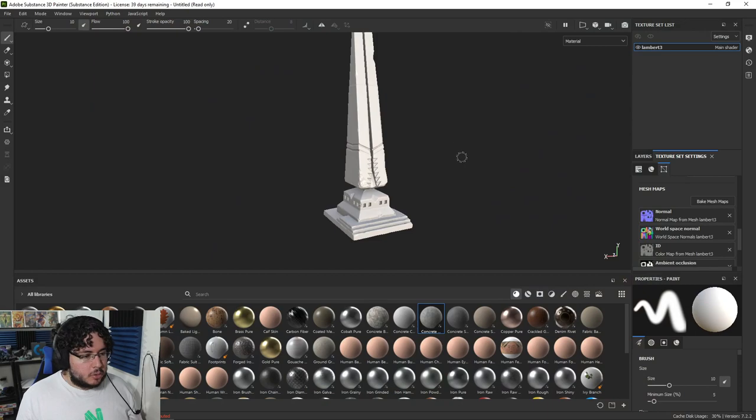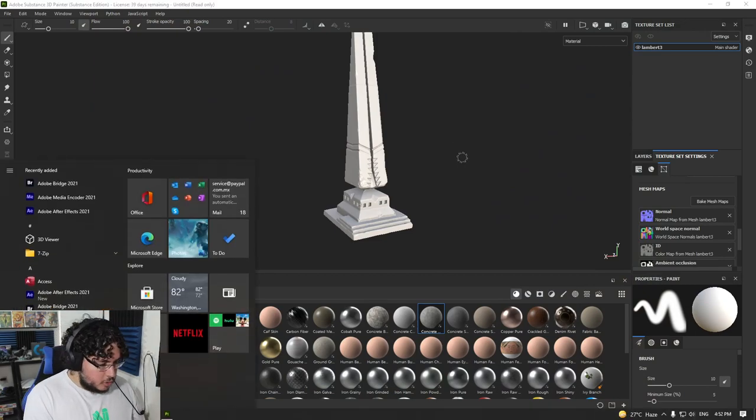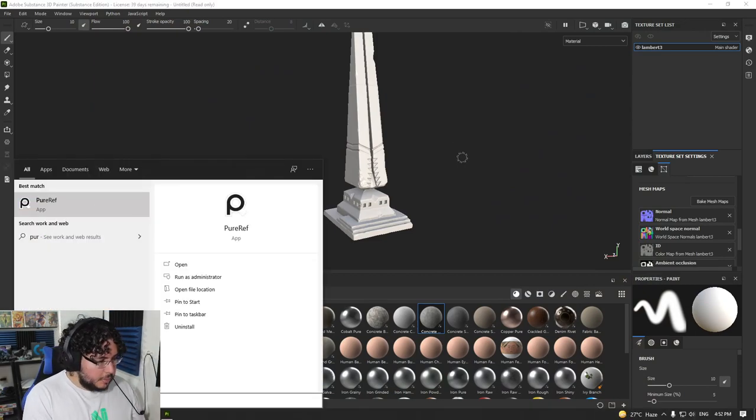Hey guys, welcome back to the next part of the series. I've recorded this back to back, so this should be Sunday's video. I was out of town and I'm going to be coming back to continue with the whole process. We're going to be talking about the texturing process, which is going to be super fun.